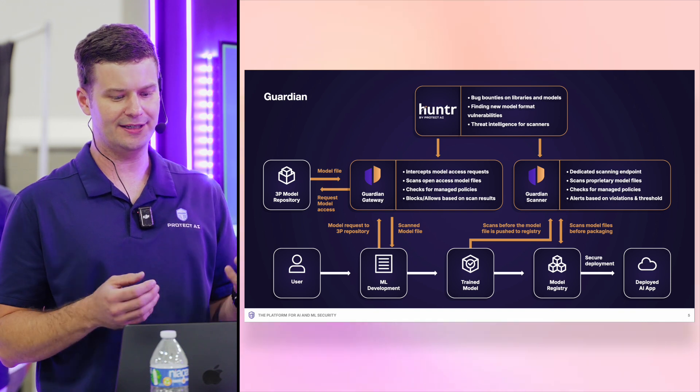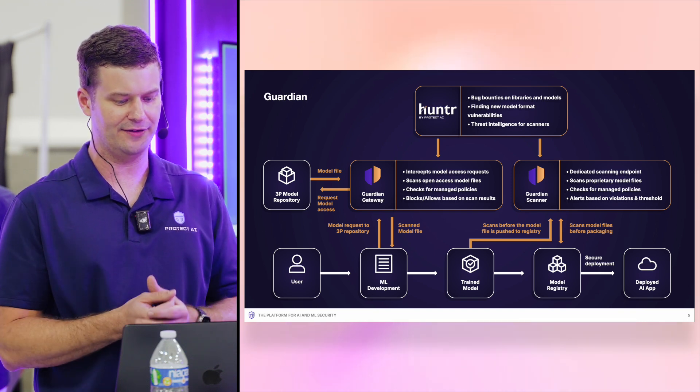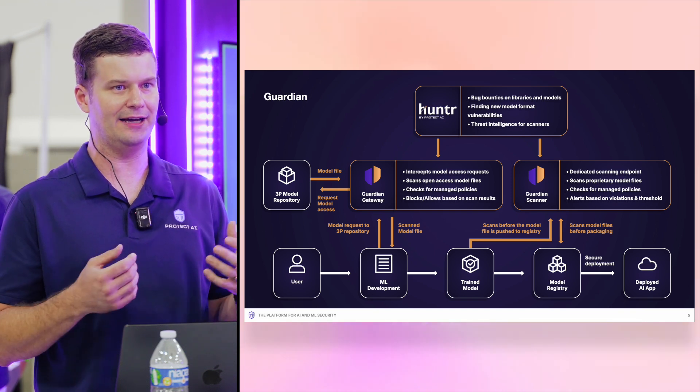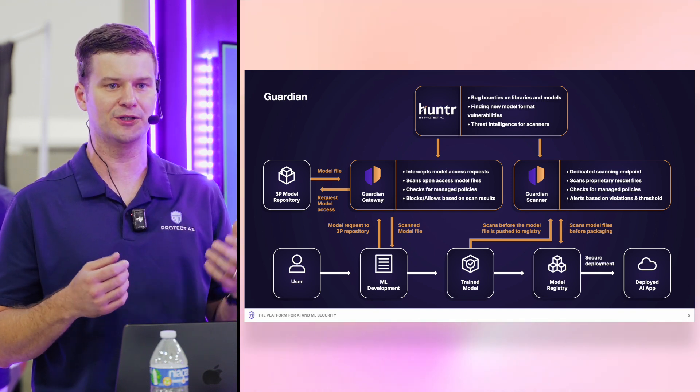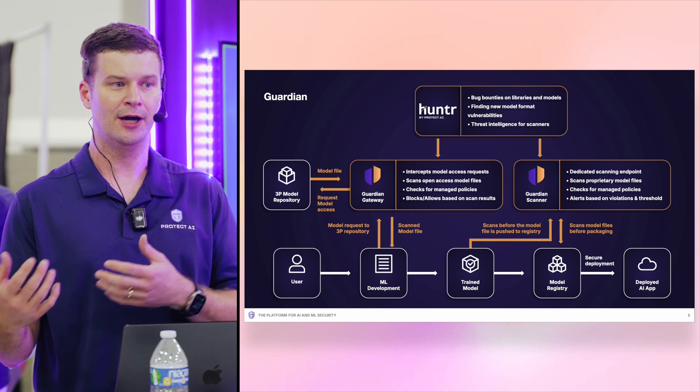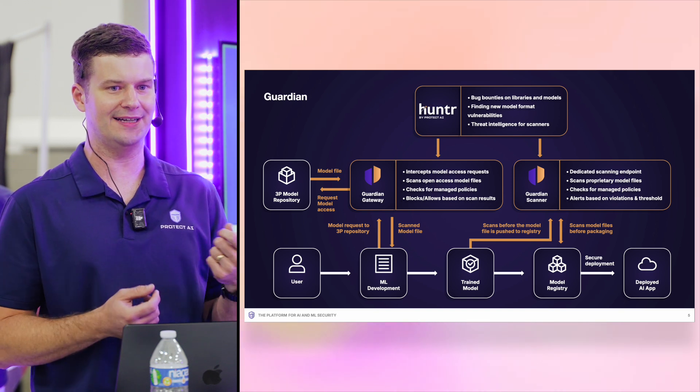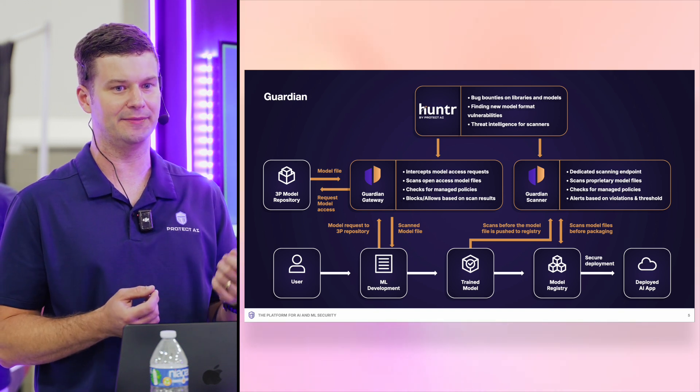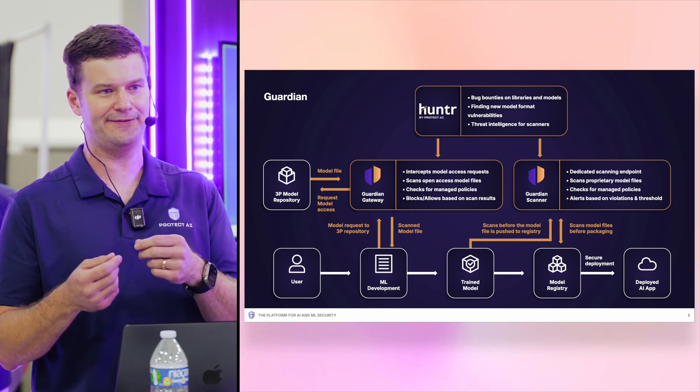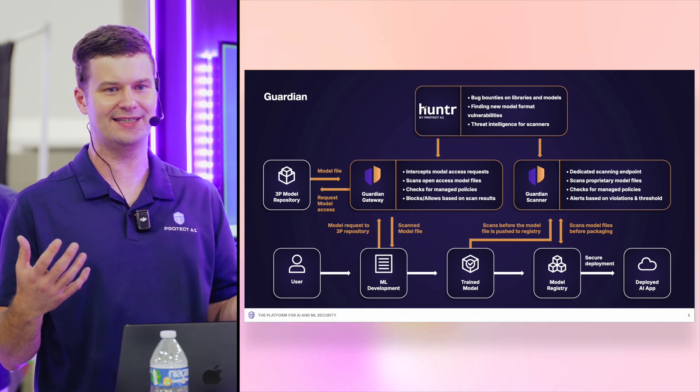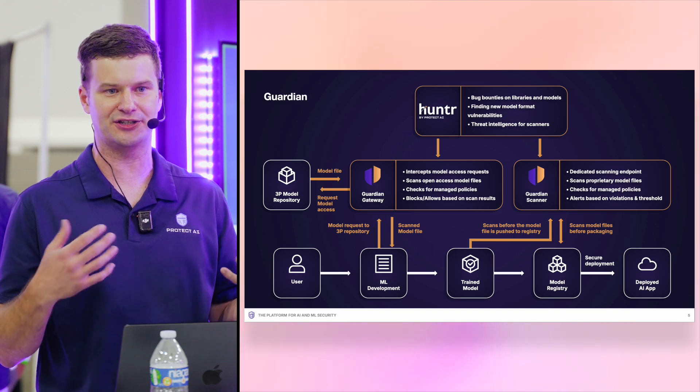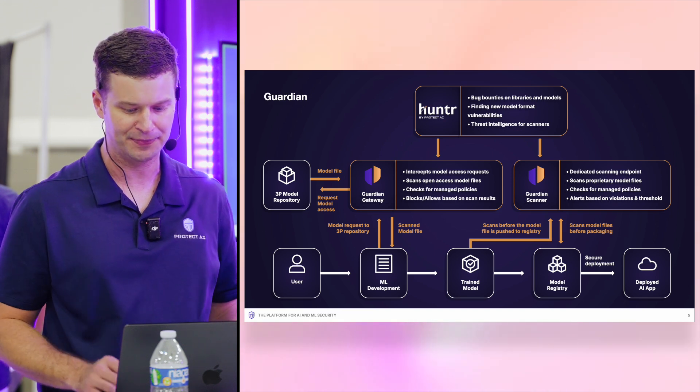So Guardian sits inside your environment, and it allows you to gate models before they're deployed, or before your data scientists use them. So you can know that the model is actually safe for use and doesn't contain any kind of malicious code.